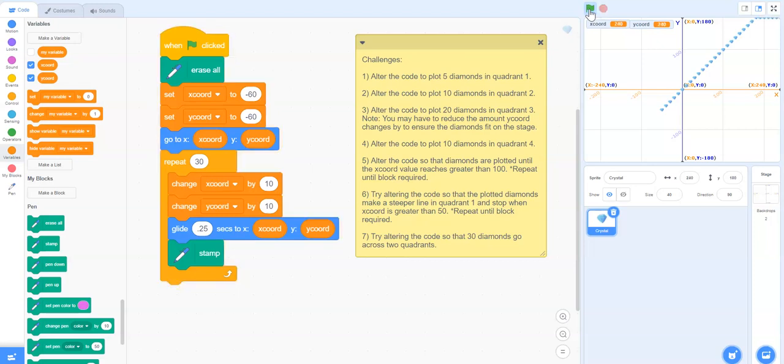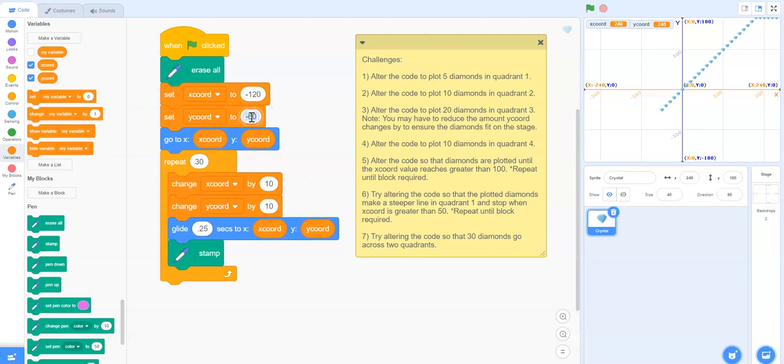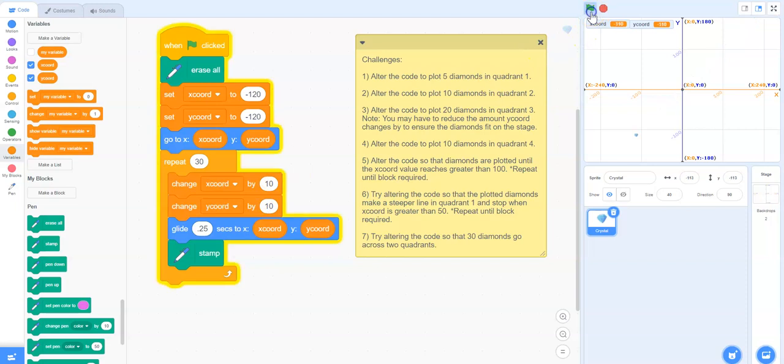There's a couple different solutions to this problem. We could move it down further. So why don't we move it down to negative 120, negative 120 and see if it fits. We could do the math and actually think about this a little bit more.